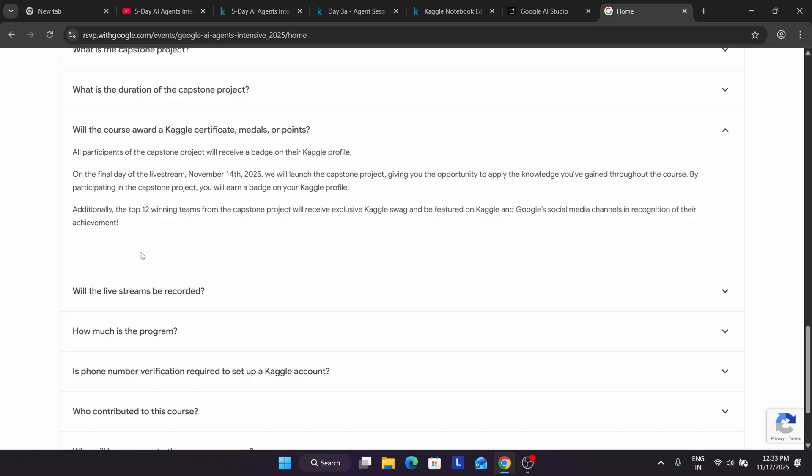I'm repeating — the capstone project detailed video will be available on the channel, do not worry. You have to complete it and submit it. How you have to make the Kaggle notebook public and how you have to submit — a submission video will be there. How to create the capstone project will also be covered. So do not panic at all, all things will be covered here.